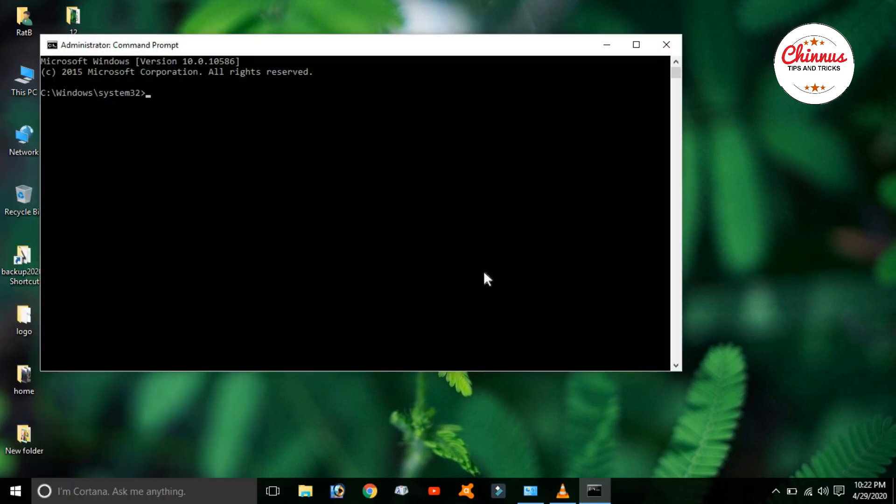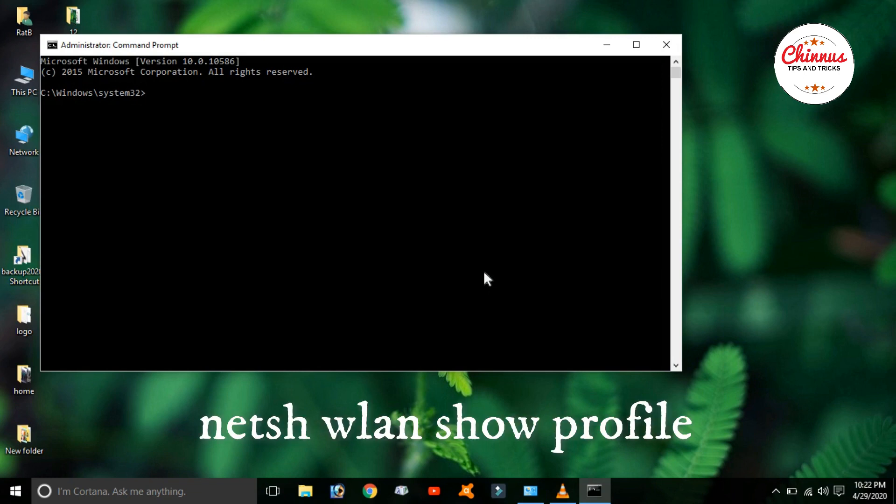Then select Run as Administrator. In this Command Prompt, there are command entries.